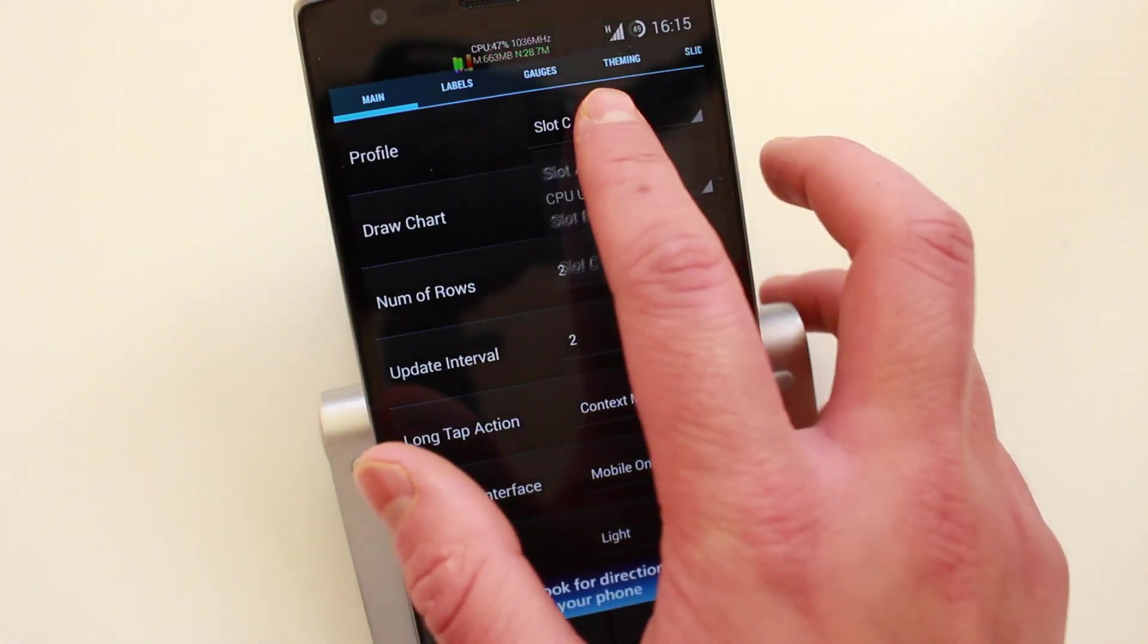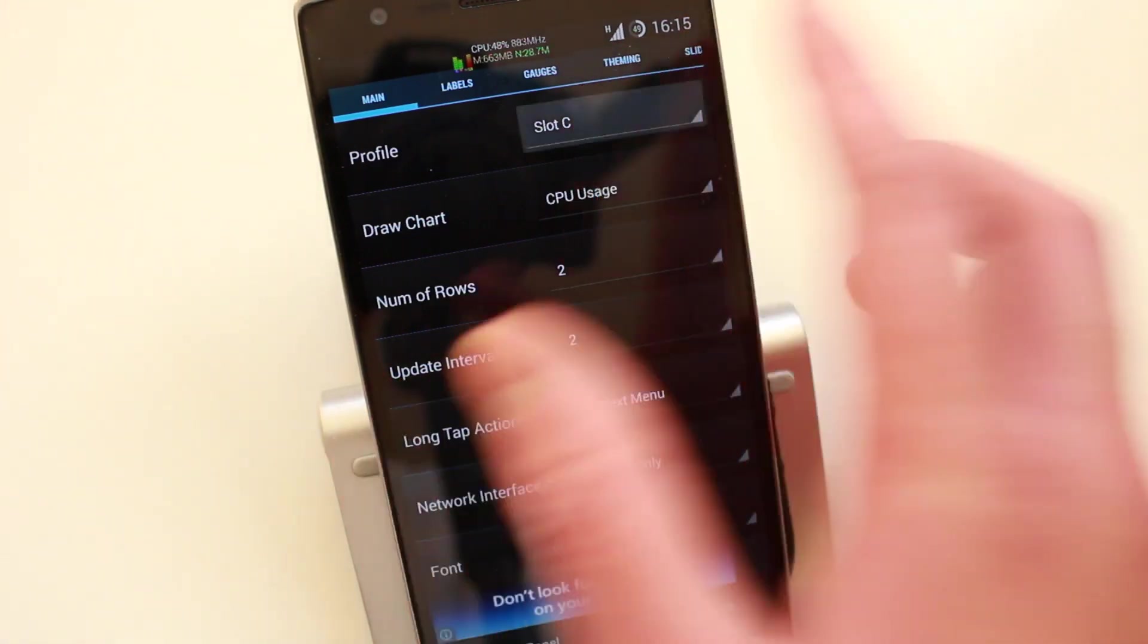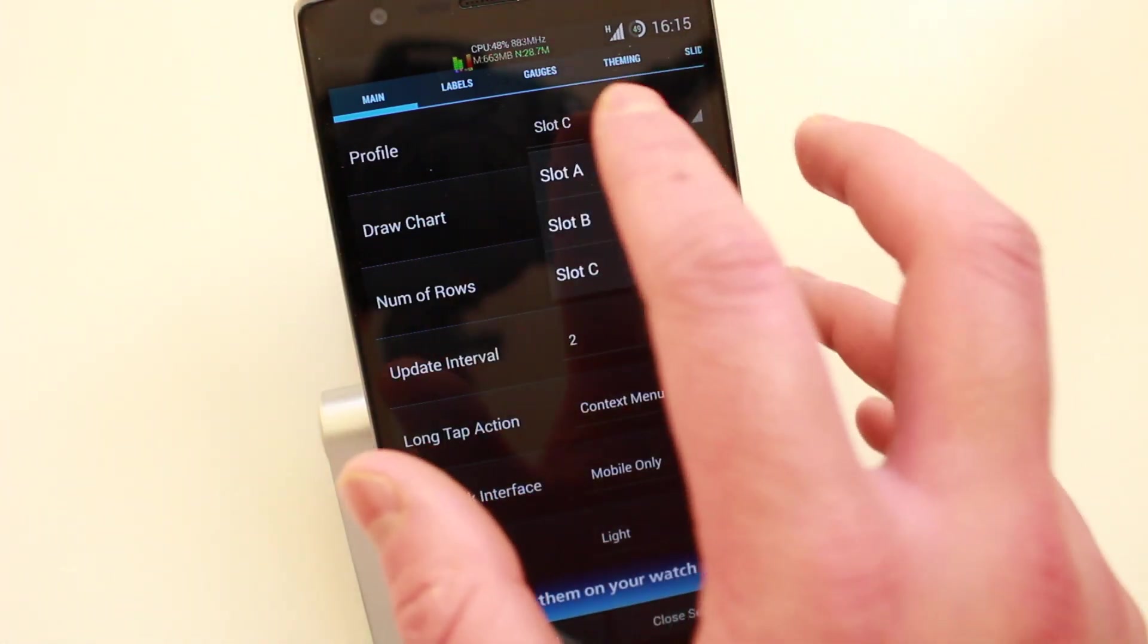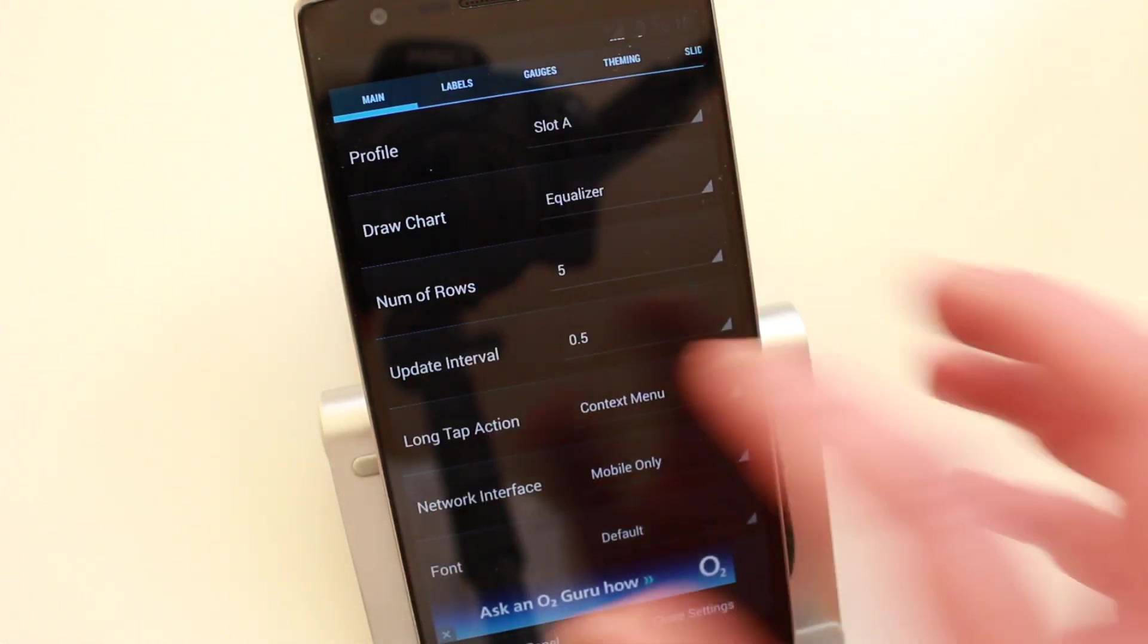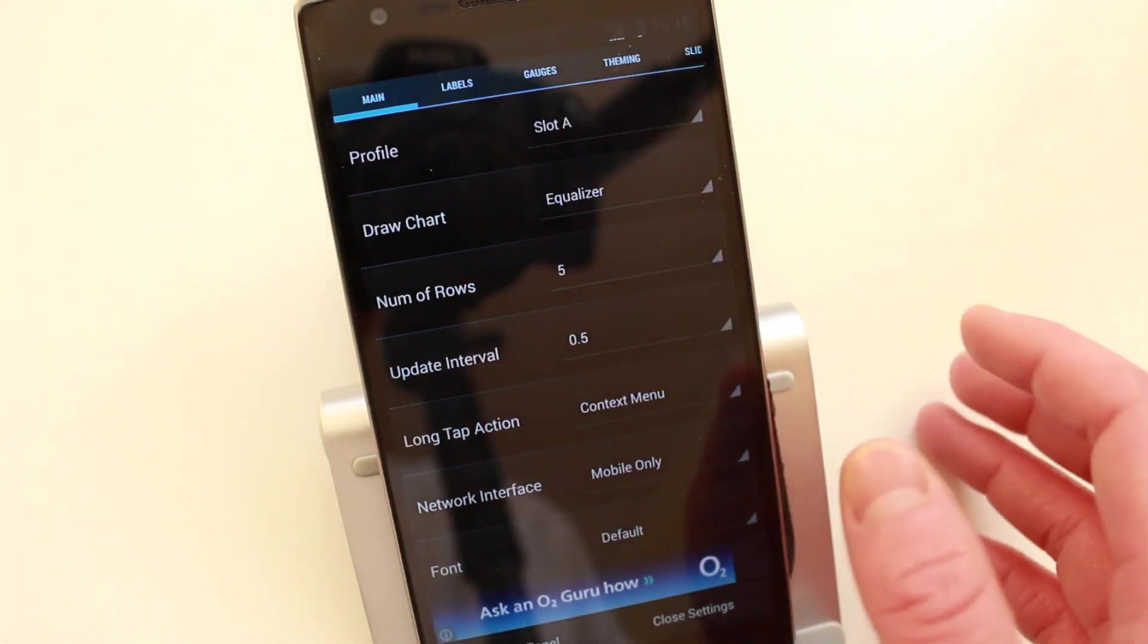But every time I use this and I'm on the train, etc., people always ask me what's that application? How do you do that? They think it's like probably root. But yeah, I can assure you it does work without root.